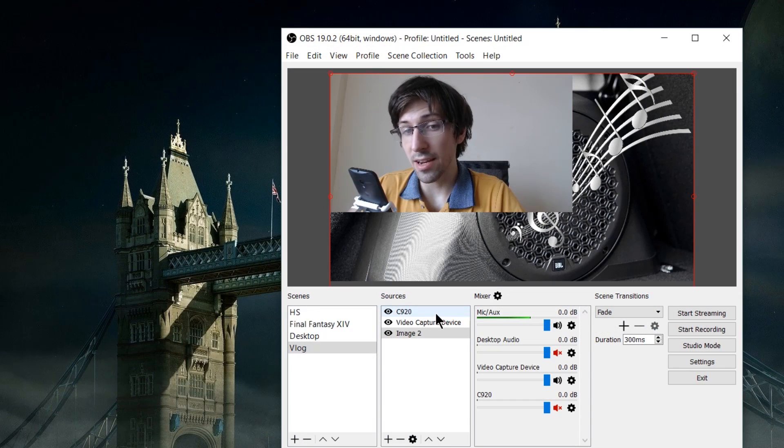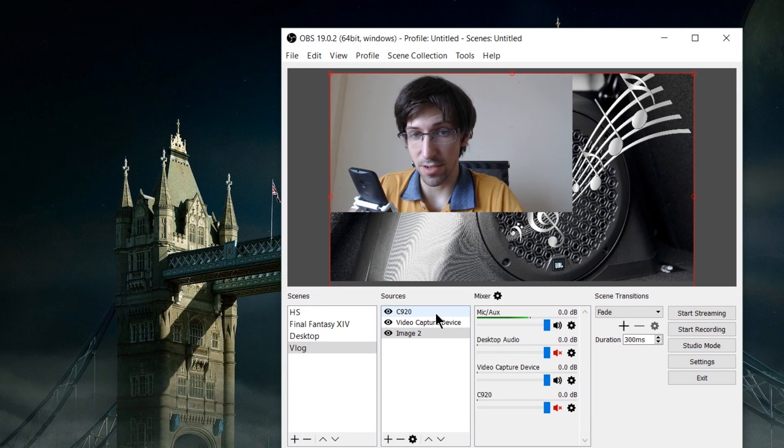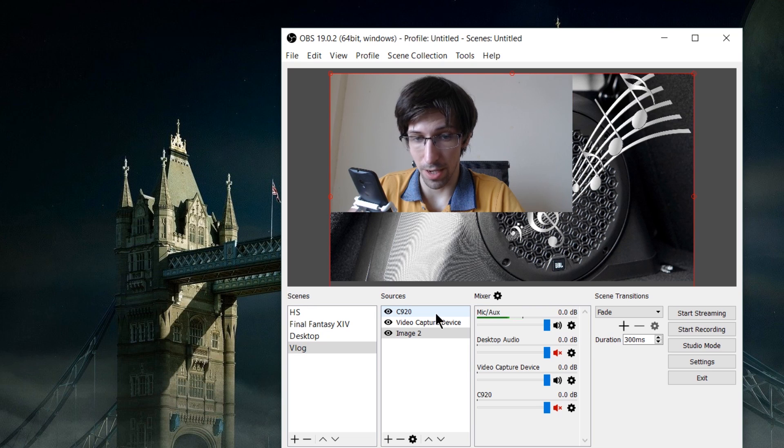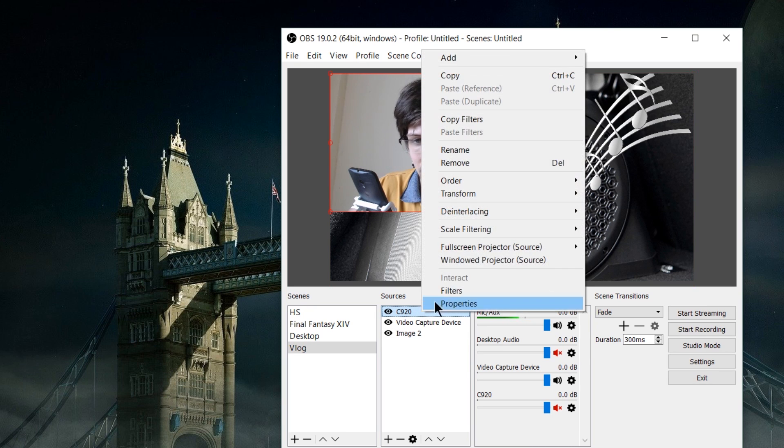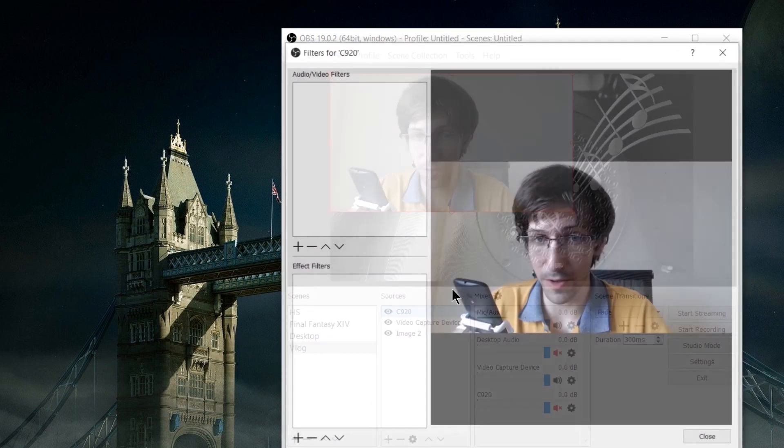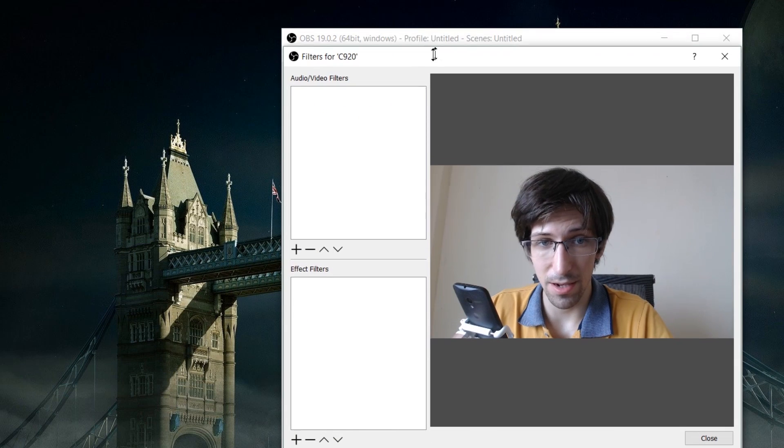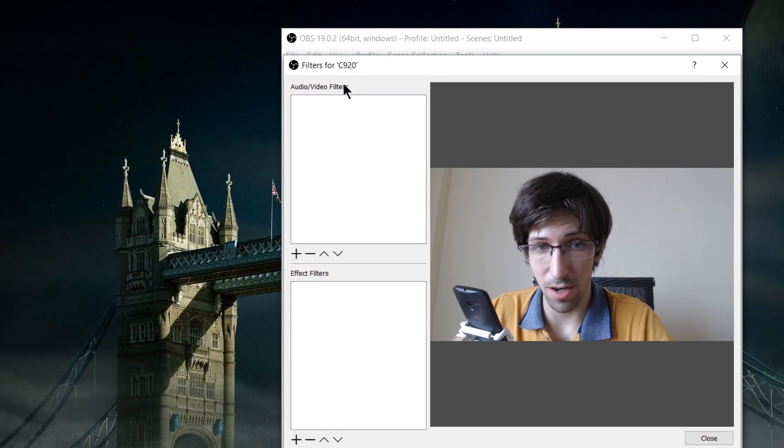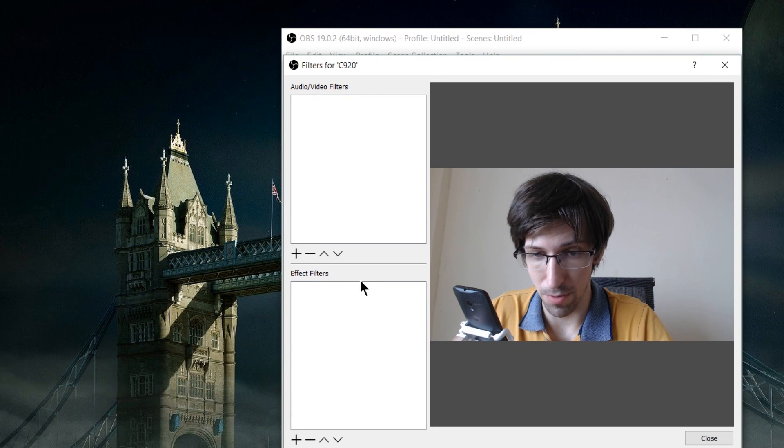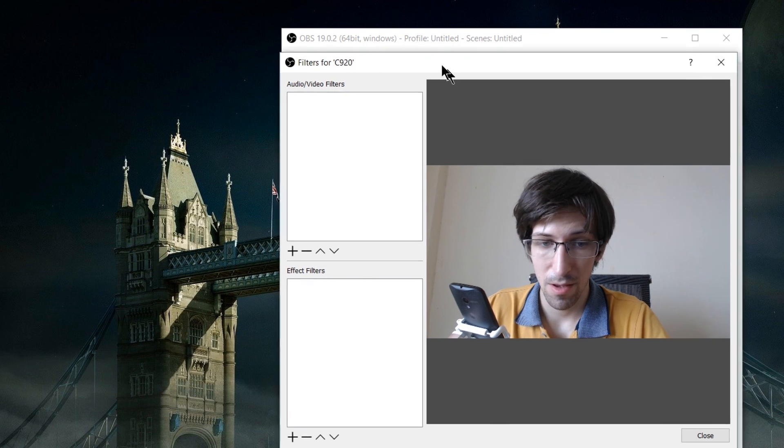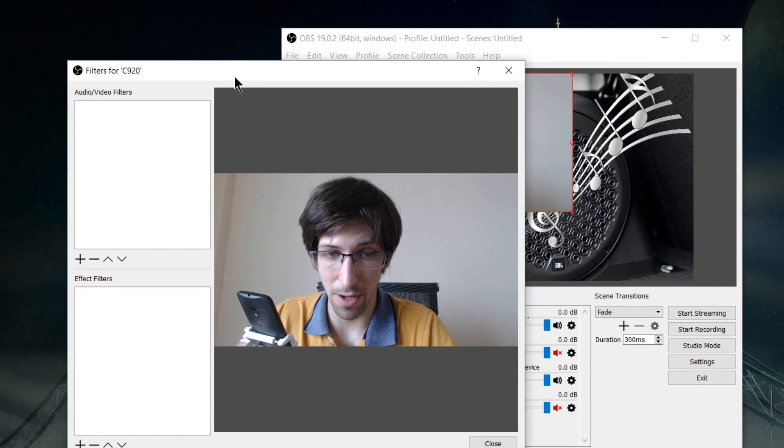To add any kind of effect to our webcam, right-click on the source you want to edit, go to filters, and it will pop up the audio video filters and effects filters boxes. From there, if you want to add chroma key, which we do,